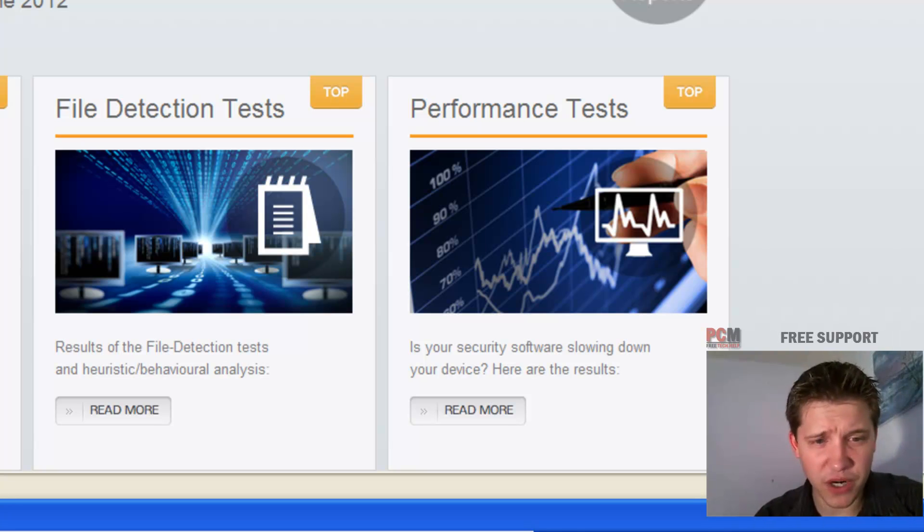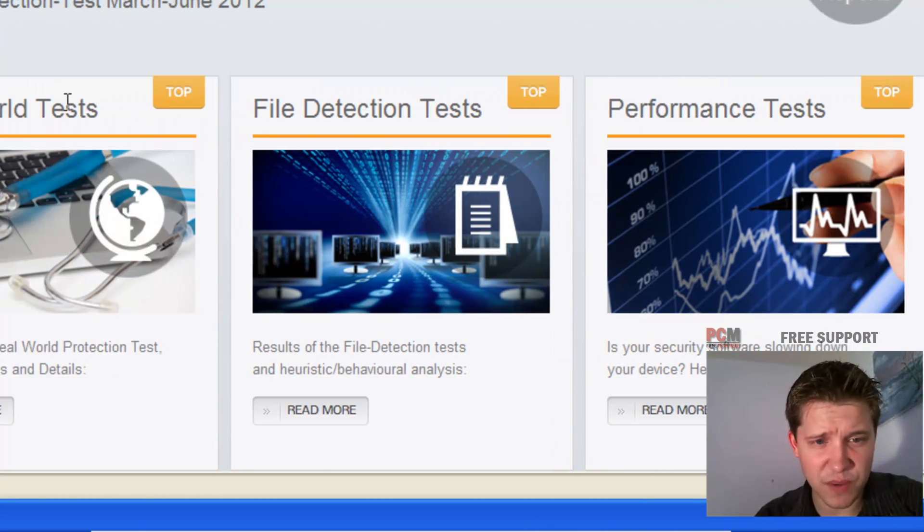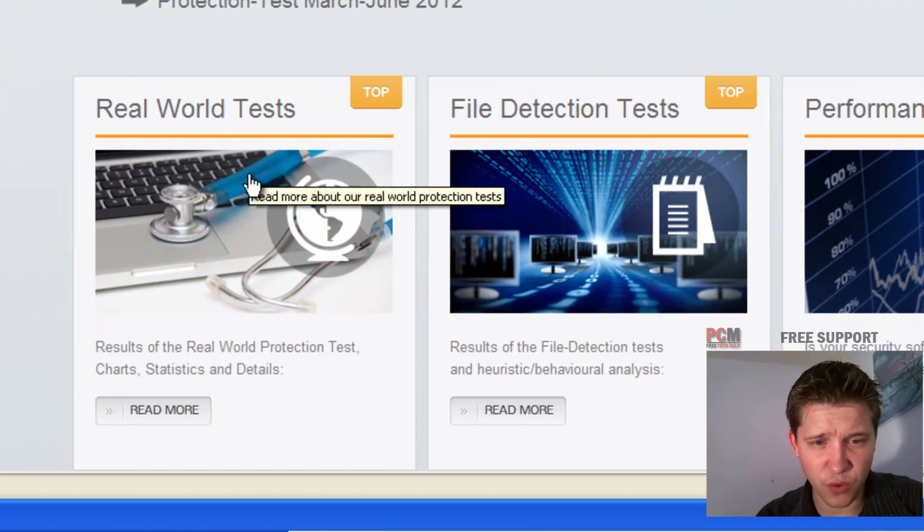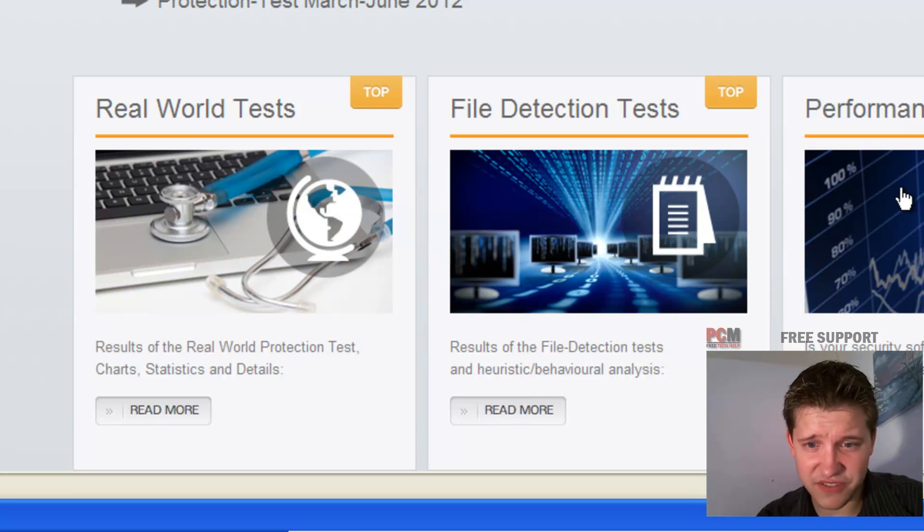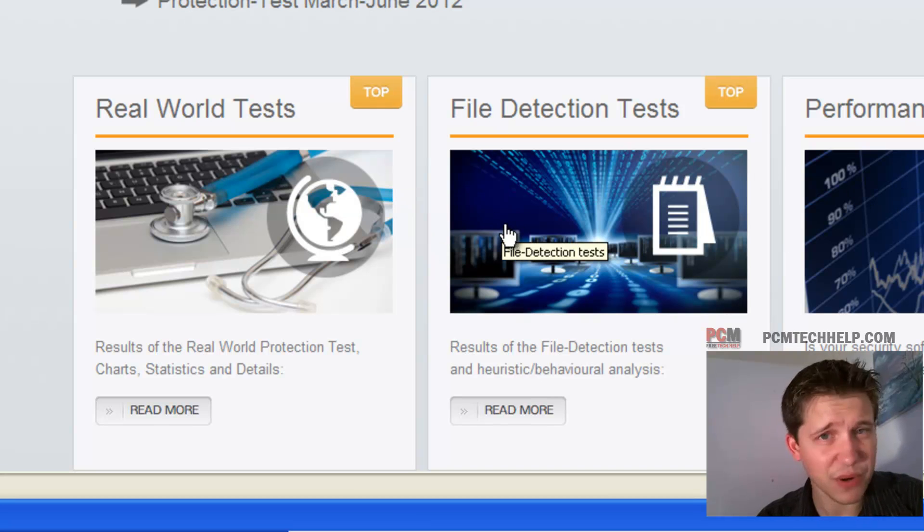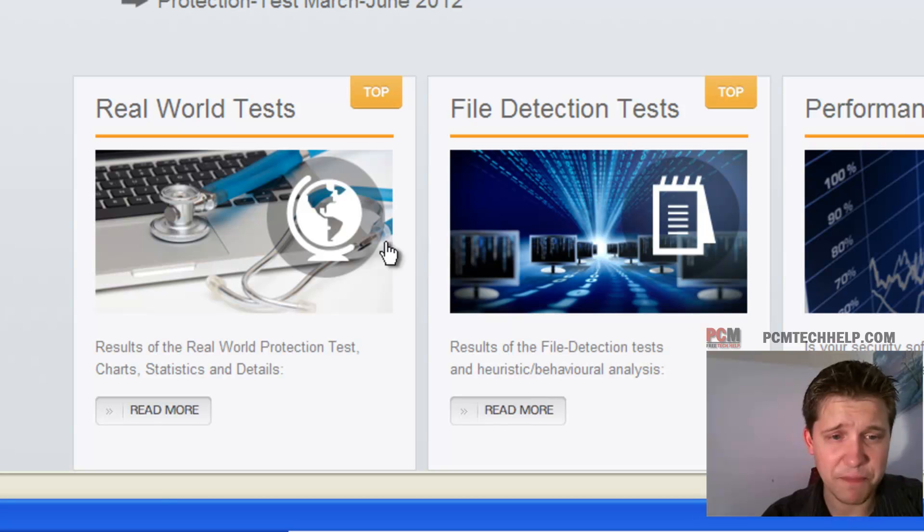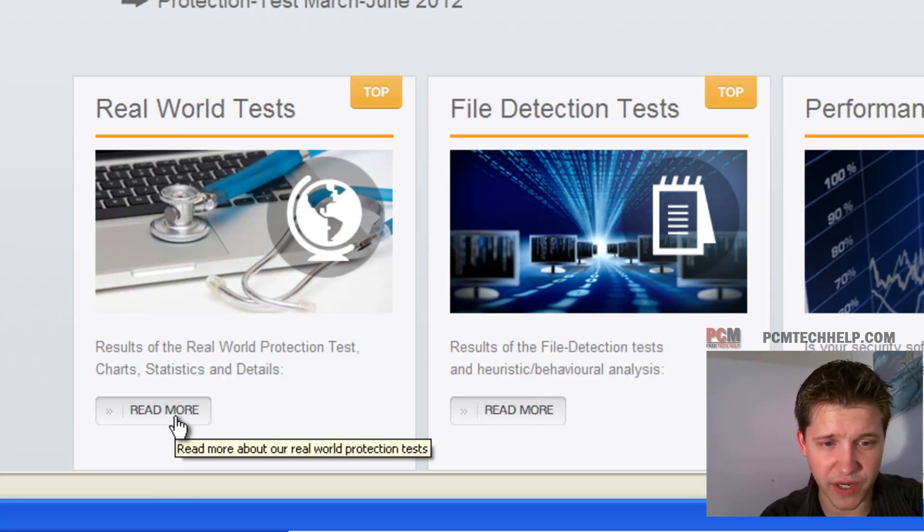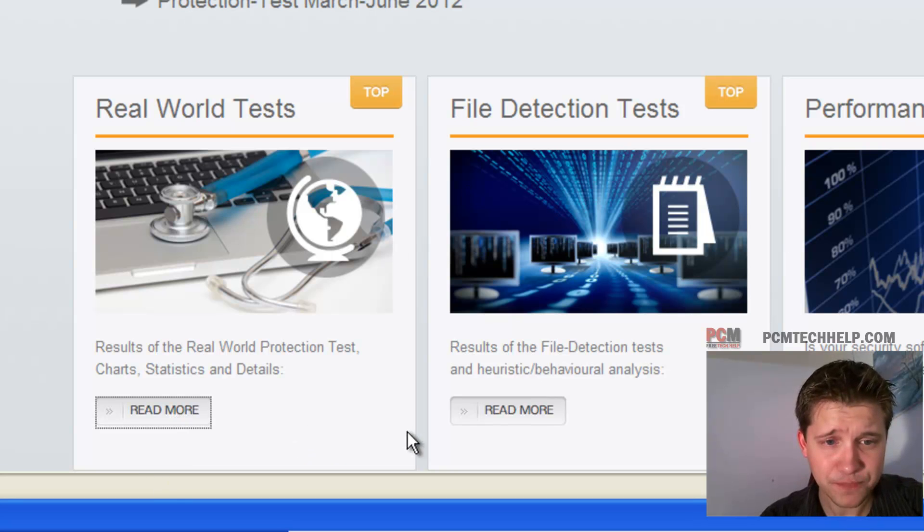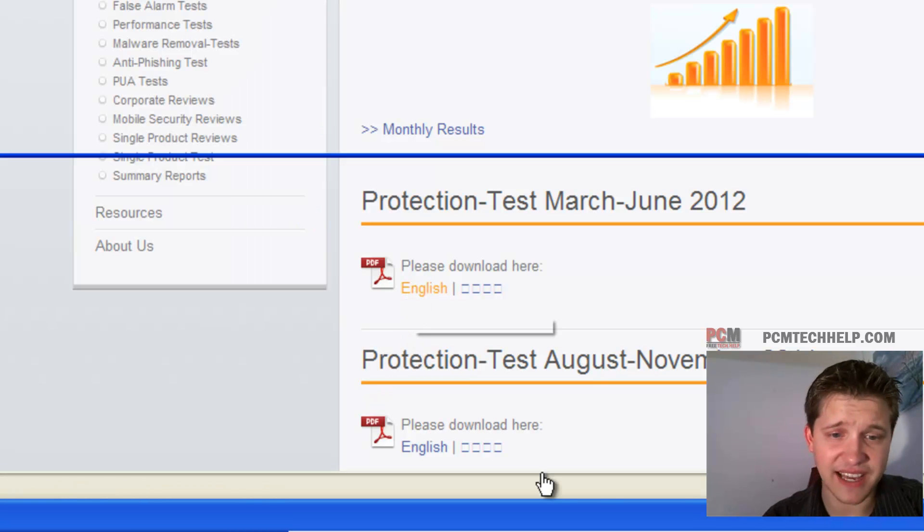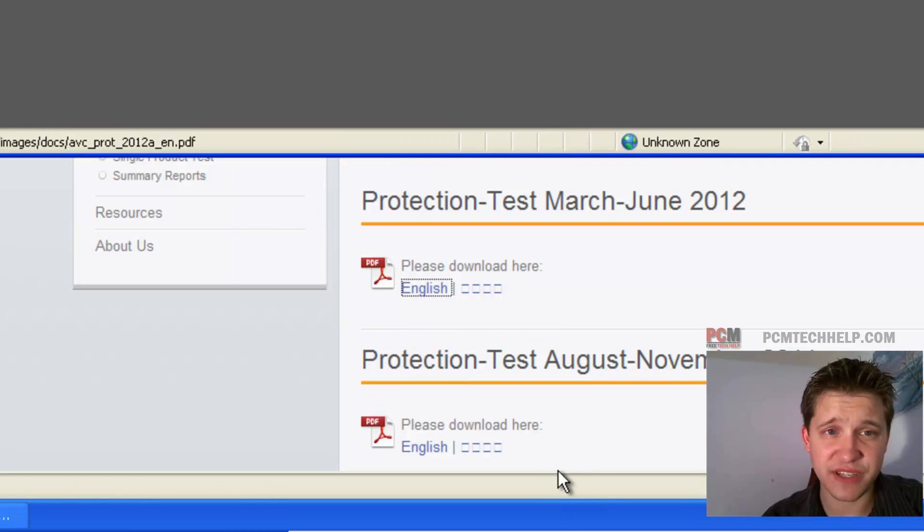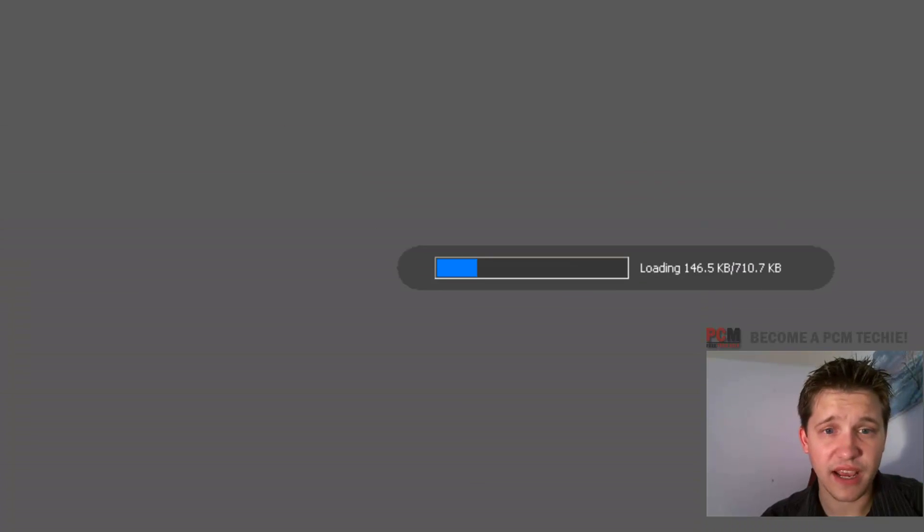So the first thing you're going to want to do is here at this website, you've got the real world test and the performance test. And file detection test, you might want to take a look at as well. But let's start with real world test. Just click read more and this is going to bring up a PDF copy. Obviously get the latest version that's out.